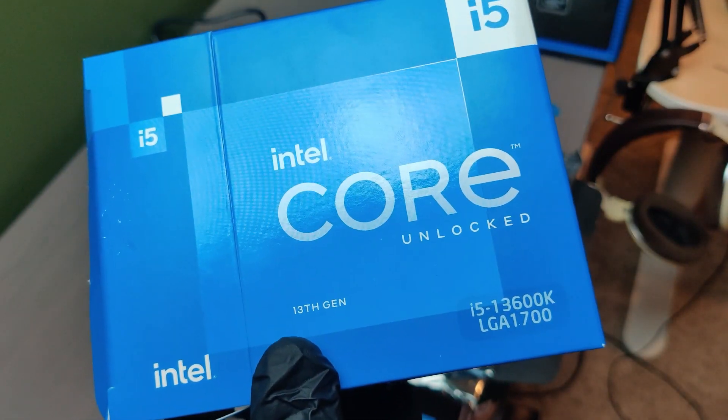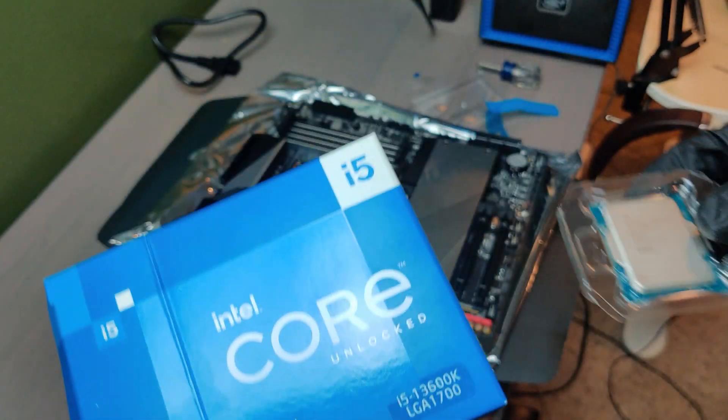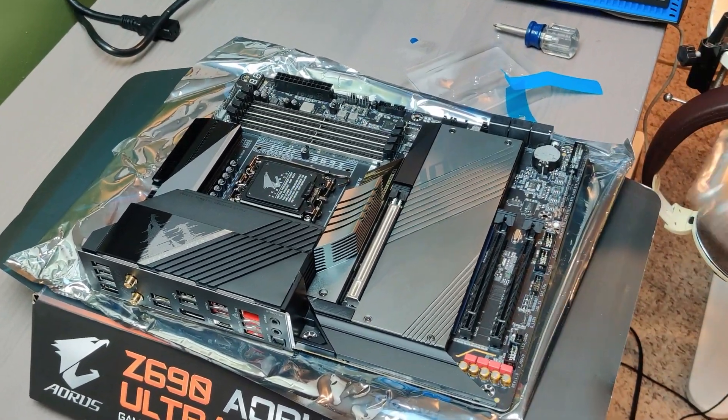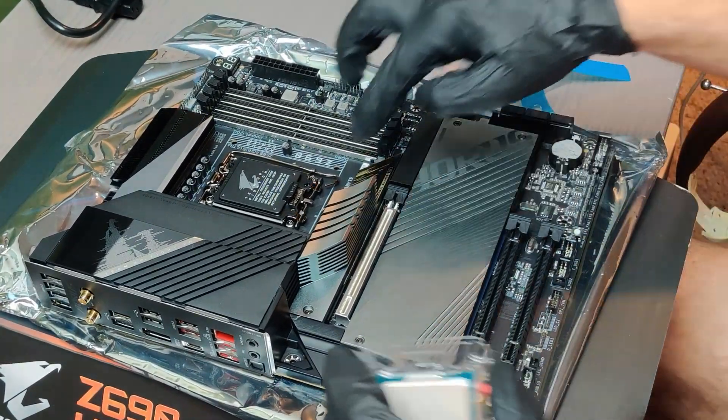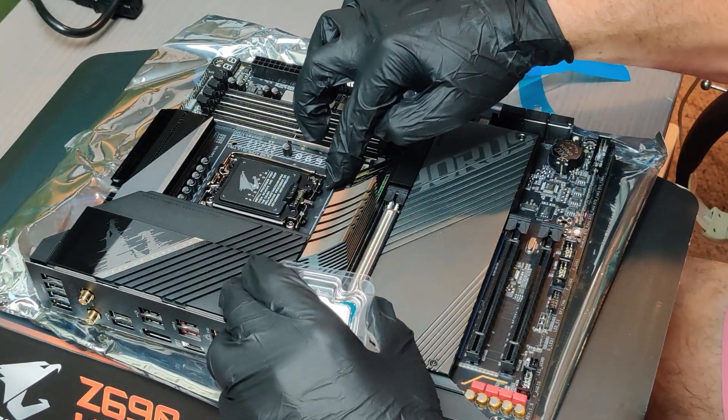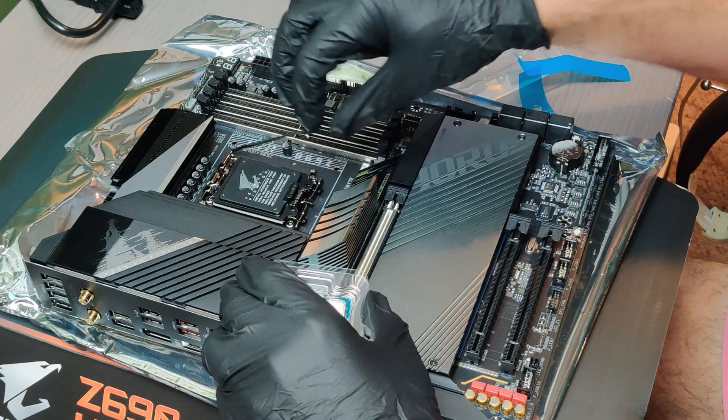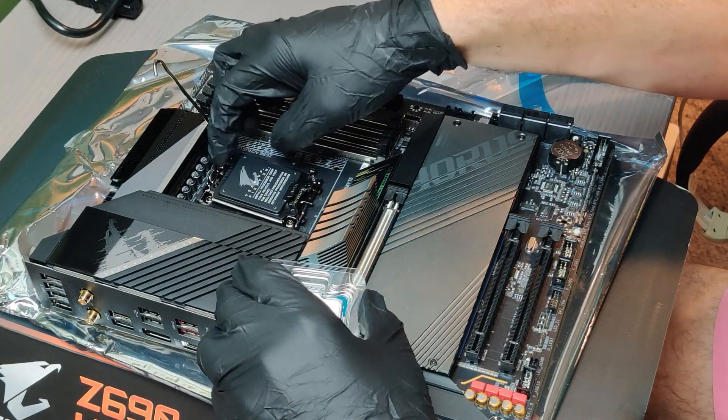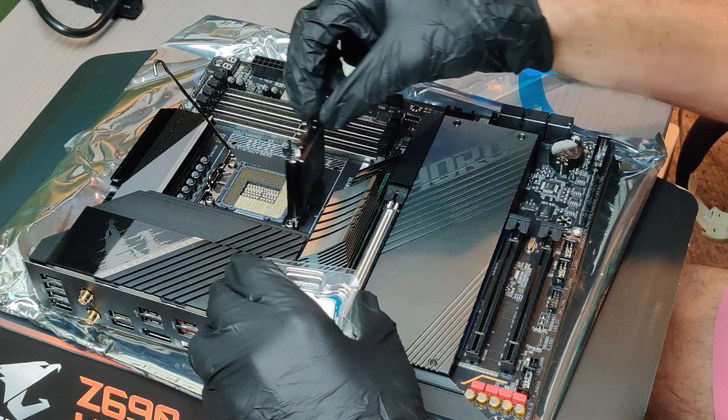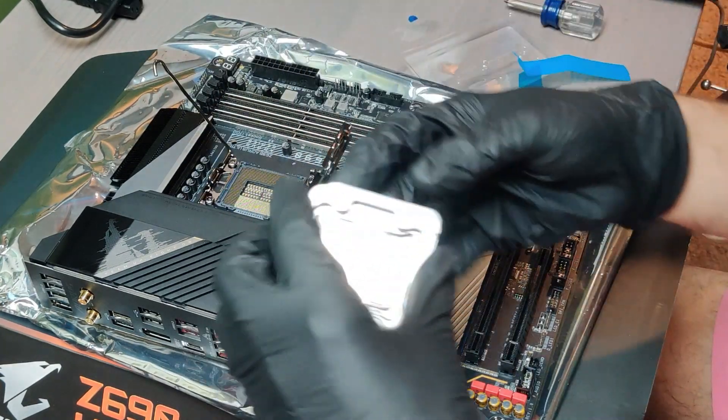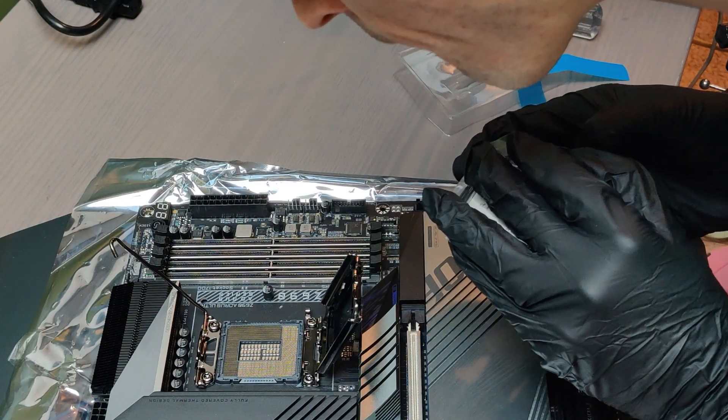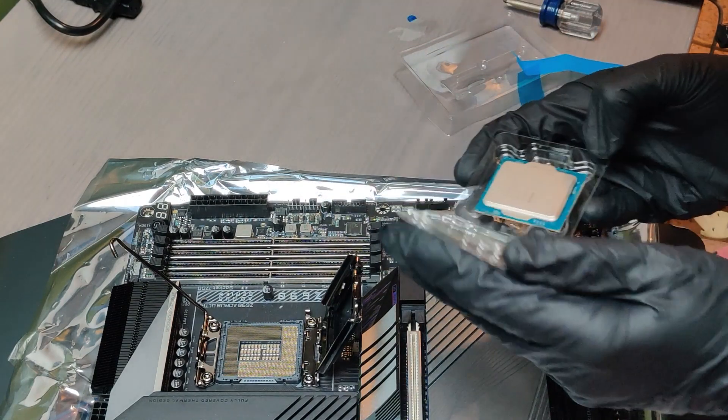Now it's time for the processor. In my case it's the 13600K i5. Same process would work for the i7 or i9 of the 13th generation. Remove the lever. You can leave the black plastic cover cap in place.